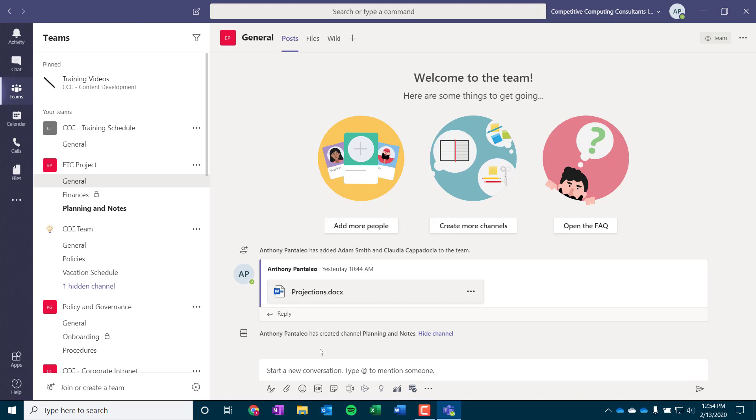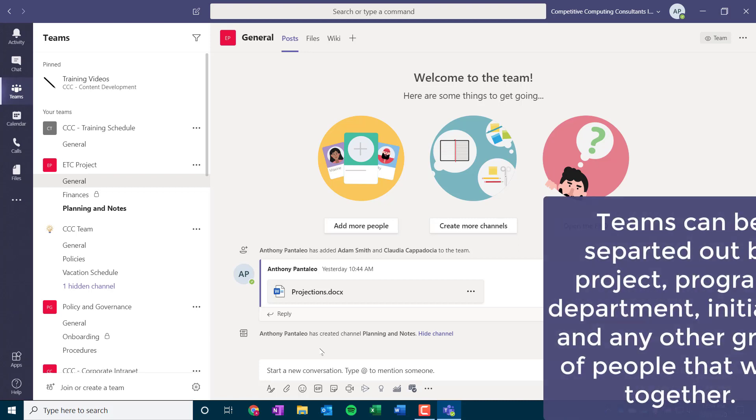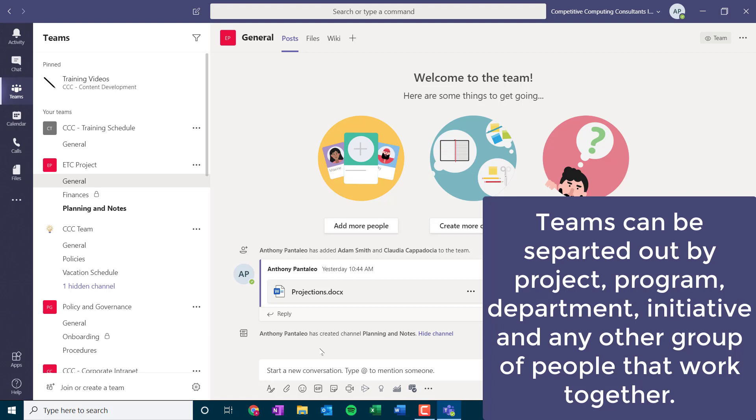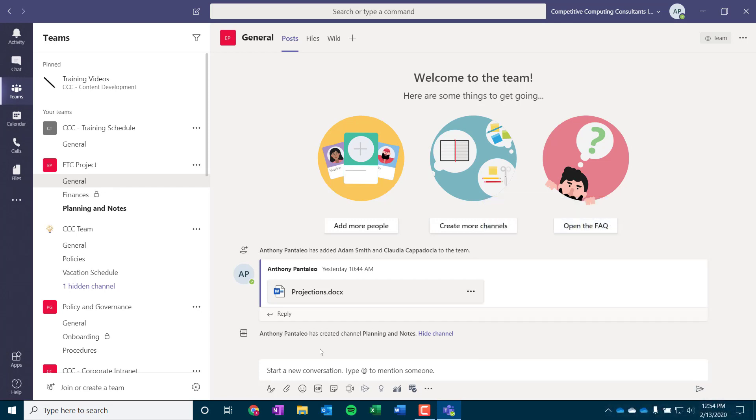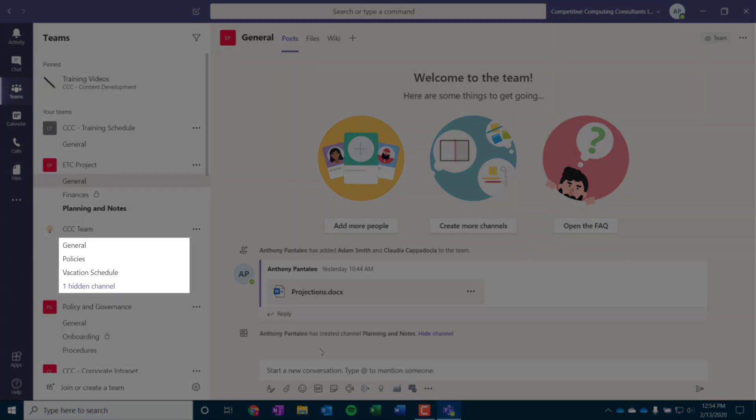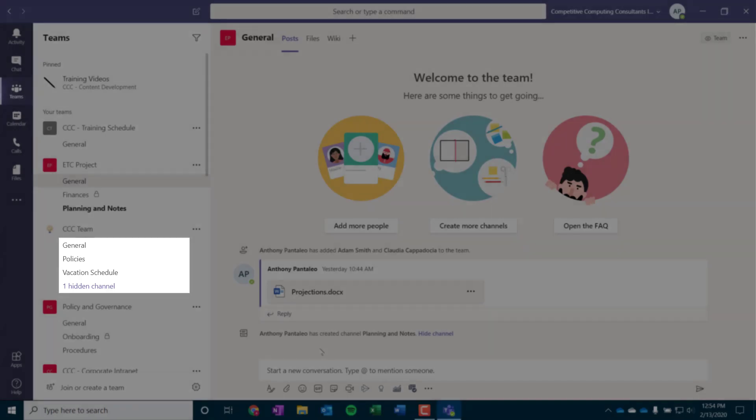You might be wondering, how should we separate out our teams? Separating out a team based on a project is a good place to start. But Teams can also be separated out by program, department, initiative, and any other type of group of people that work together. In each team, we have different channels, which are the different sections or work streams of those work groups, like project phases. In each channel, there are apps that we collaborate on with those other users.